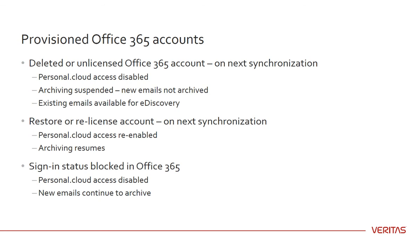New emails for the account are not archived, but existing emails remain available for eDiscovery. Office 365 Sync will append the email address of the archive account with disabled on date, where date is the date and time when archiving was suspended. If you subsequently restore or relicense the account in Office 365, then during the next synchronization, Office 365 Sync re-enables Personal.cloud access and resumes archiving.